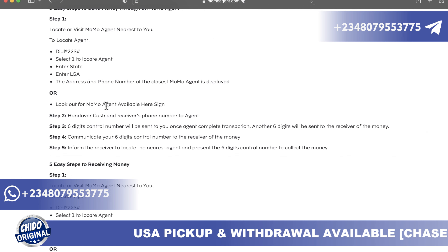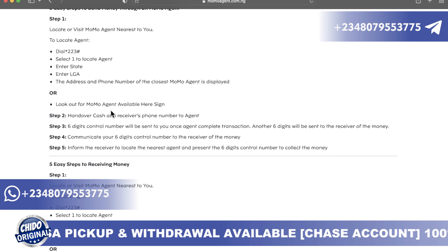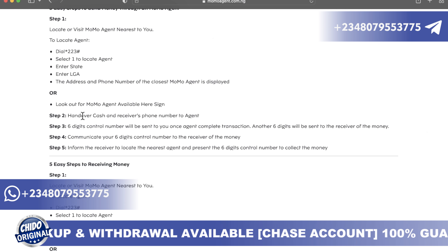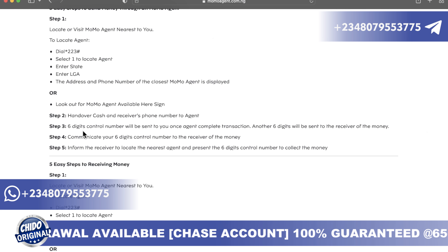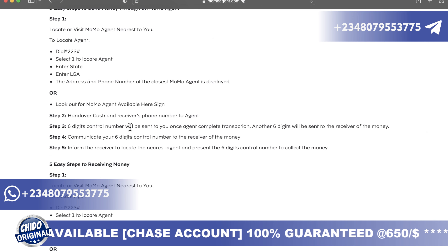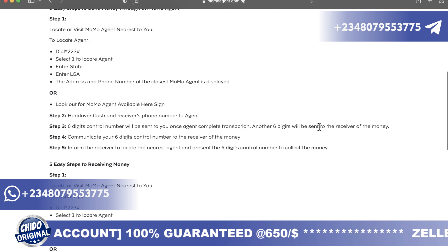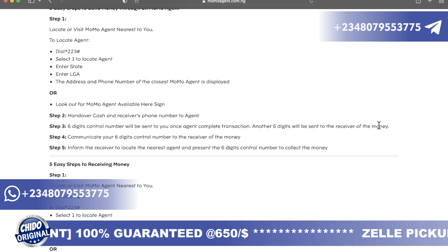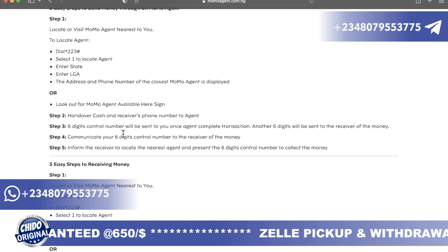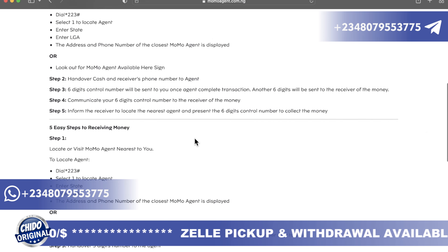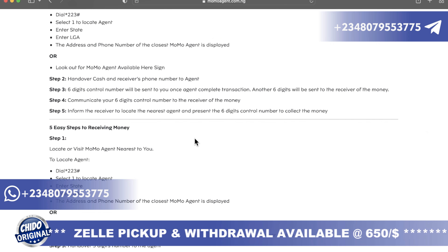Another way to find an agent is to look out for a 'MoMo Agent Available Here' sign. At the agent, hand over cash and your phone number. A six-digit control number will be sent to you. Once the agent completes the transaction, another six-digit number will be sent to you to receive the money. Communicate that six-digit control number to the receiver of the money — that completes the fourth step.